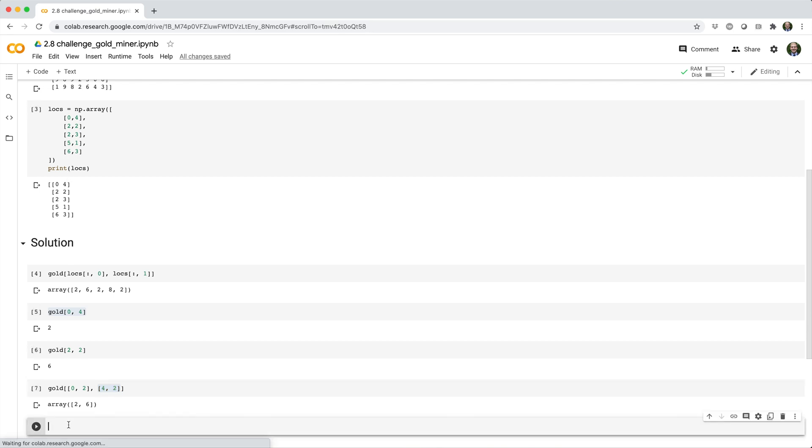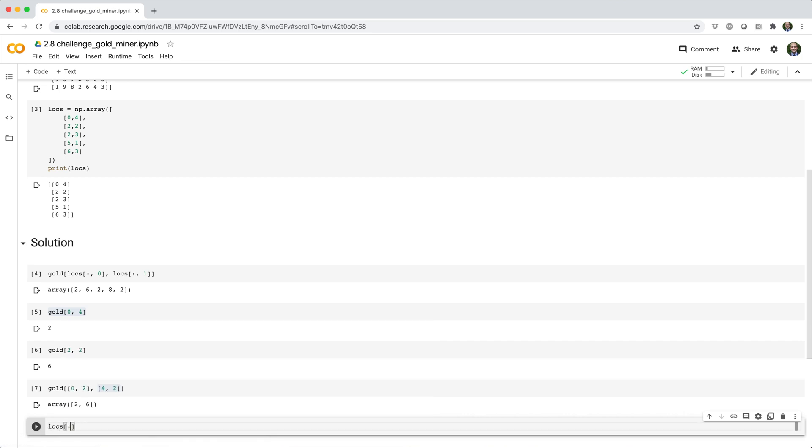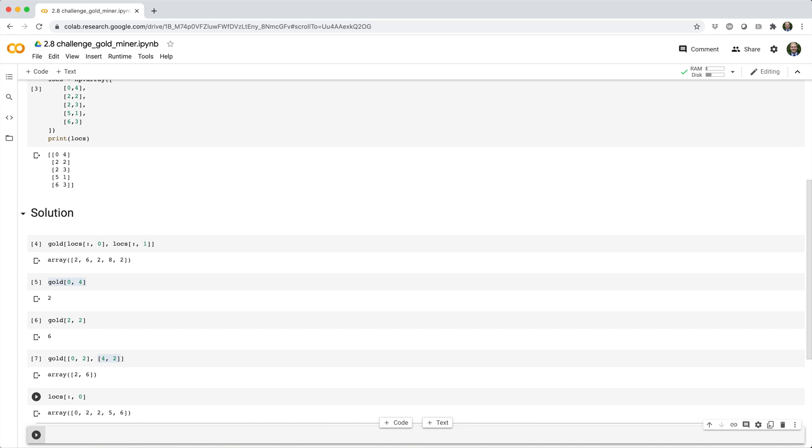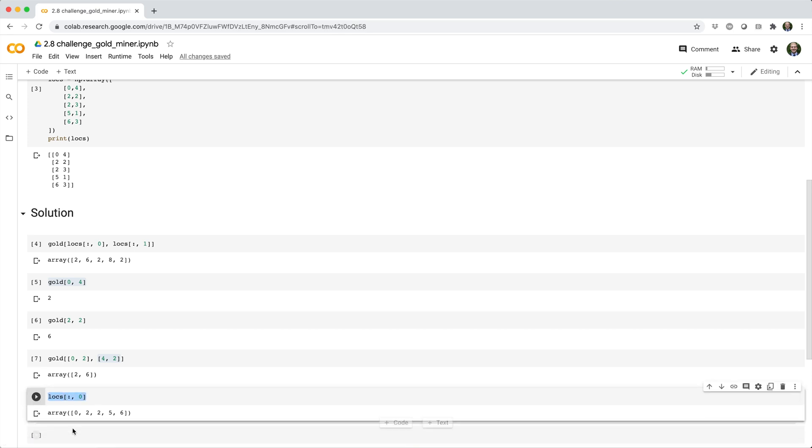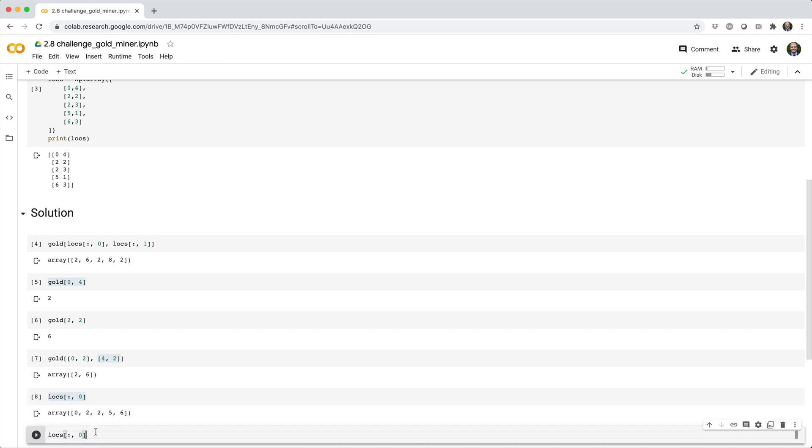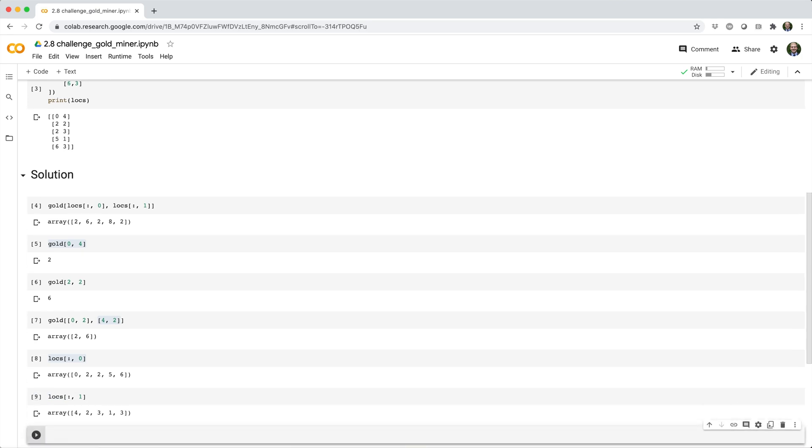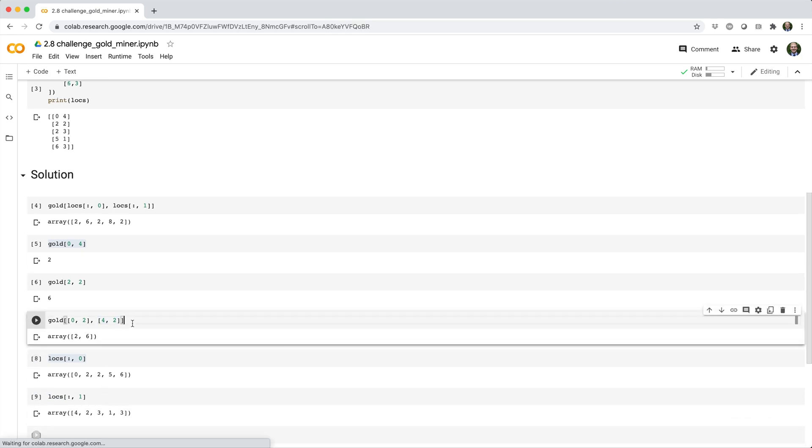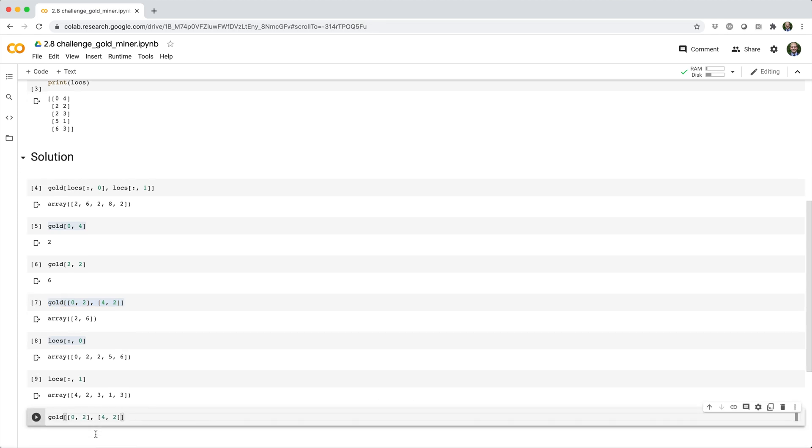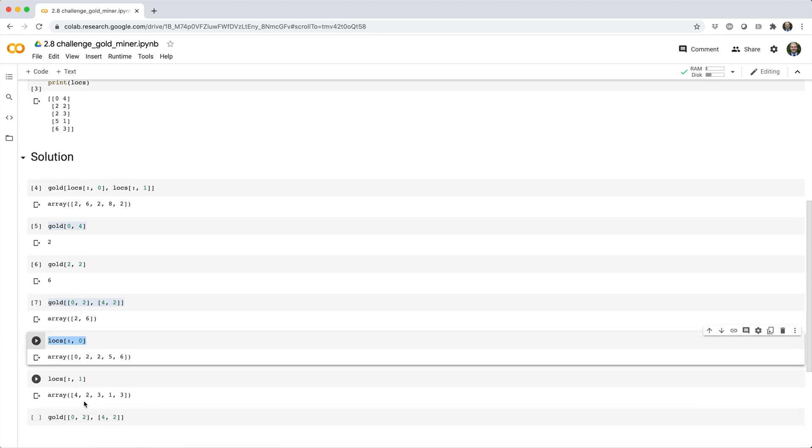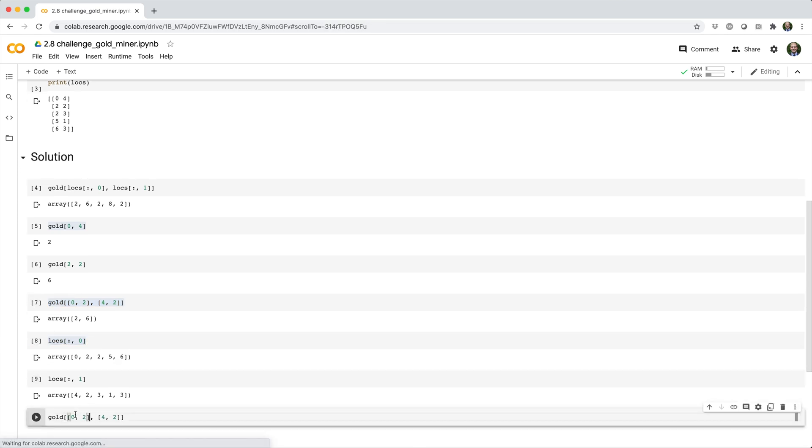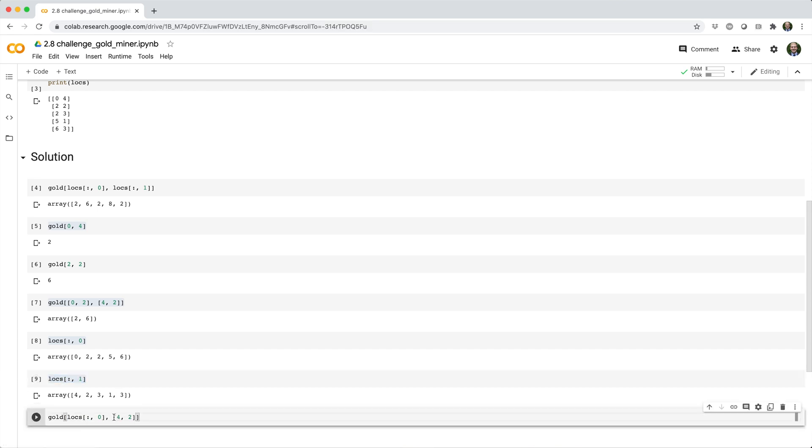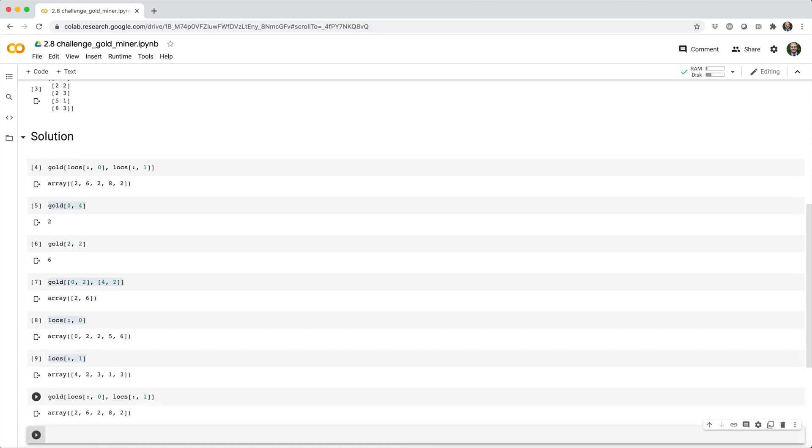And the way we can do that is we can say locs square brackets, colon comma 0. And this essentially says, give me every row from the locs array, but only the values at column index 0. And then we can make a little tweak to get column index 1. So now all we have to do is take this as a framework and then overwrite our row indices with this guy and overwrite our column indices with this guy. And that gives us our desired solution.